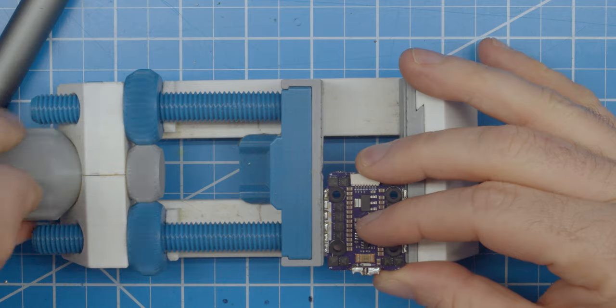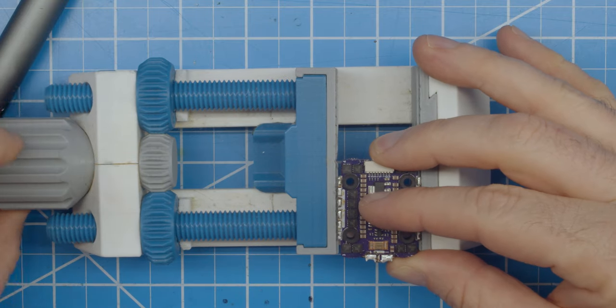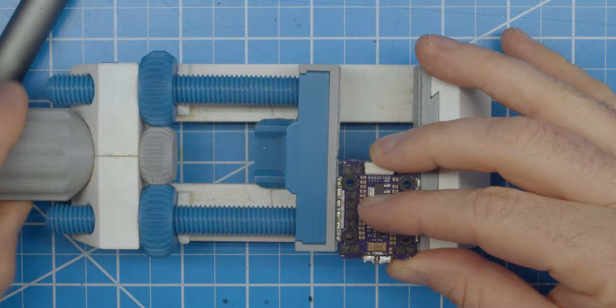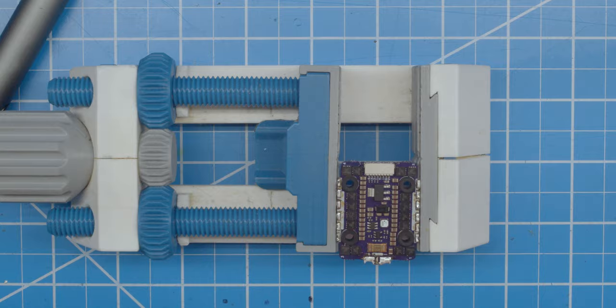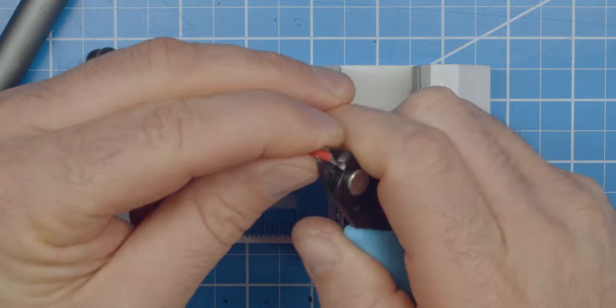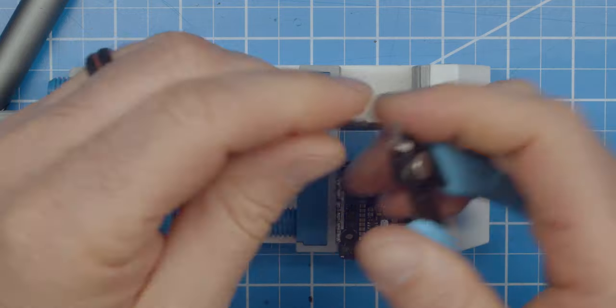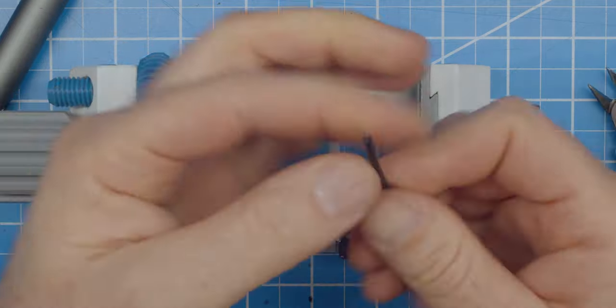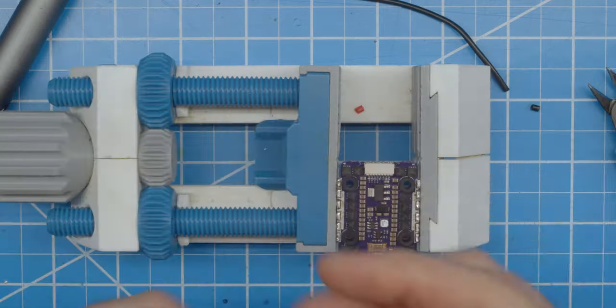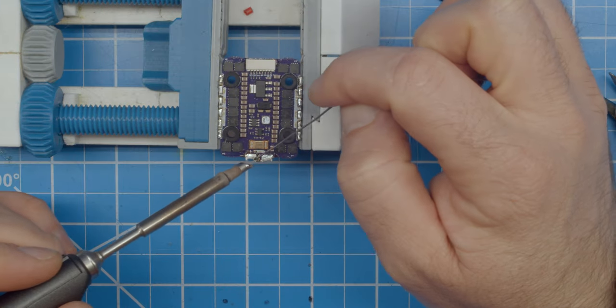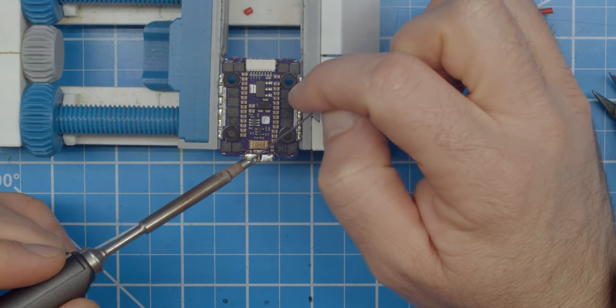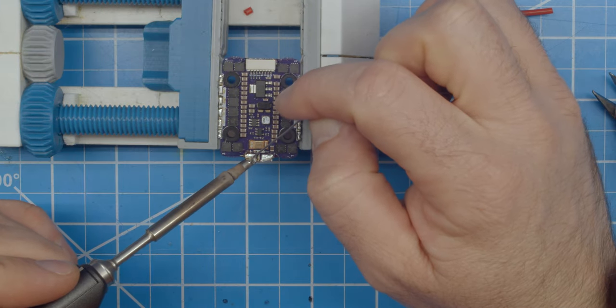Now, I'll solder on the power lead to the flight controller. Remember, always pre-tin your solder joints.